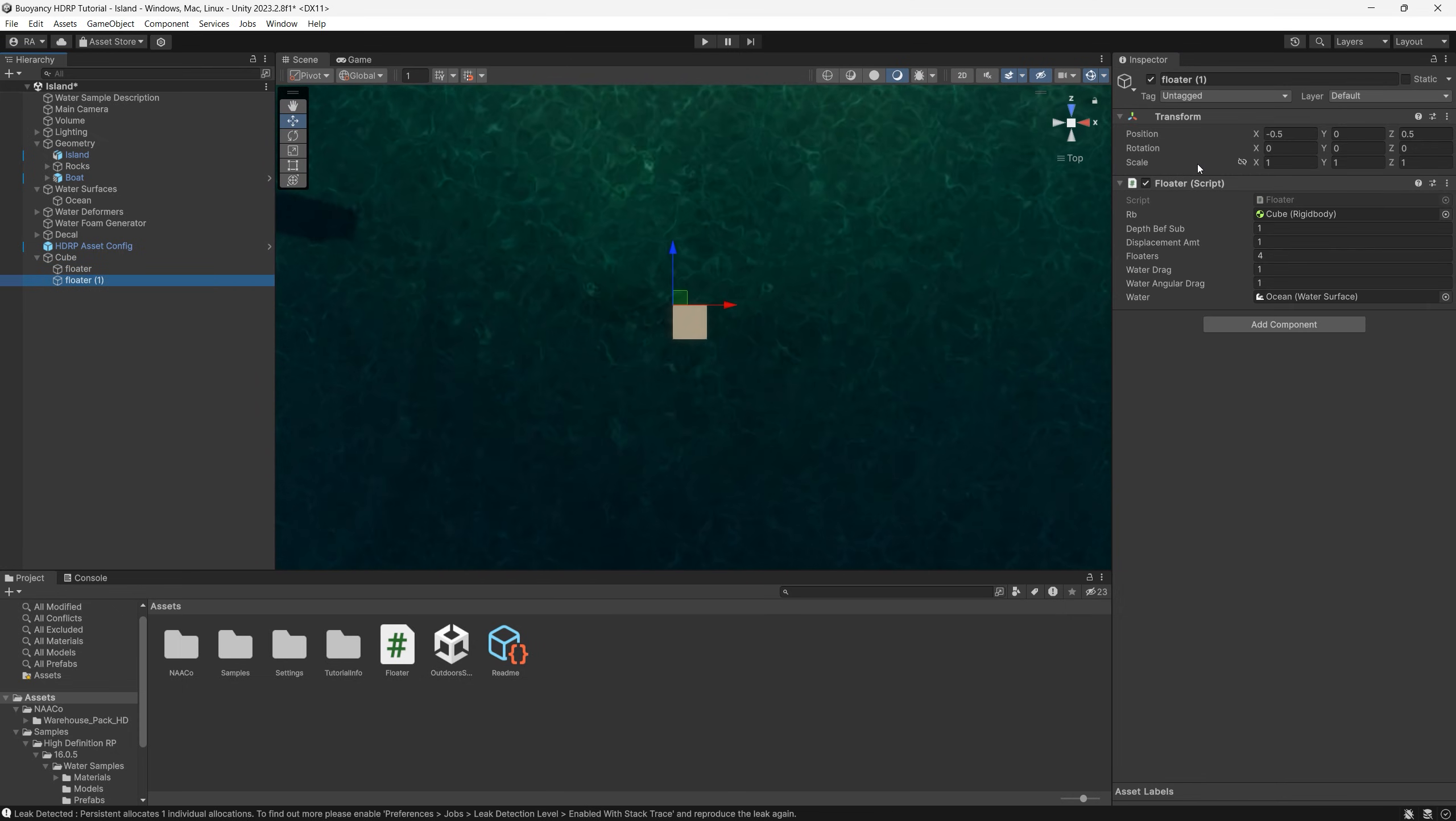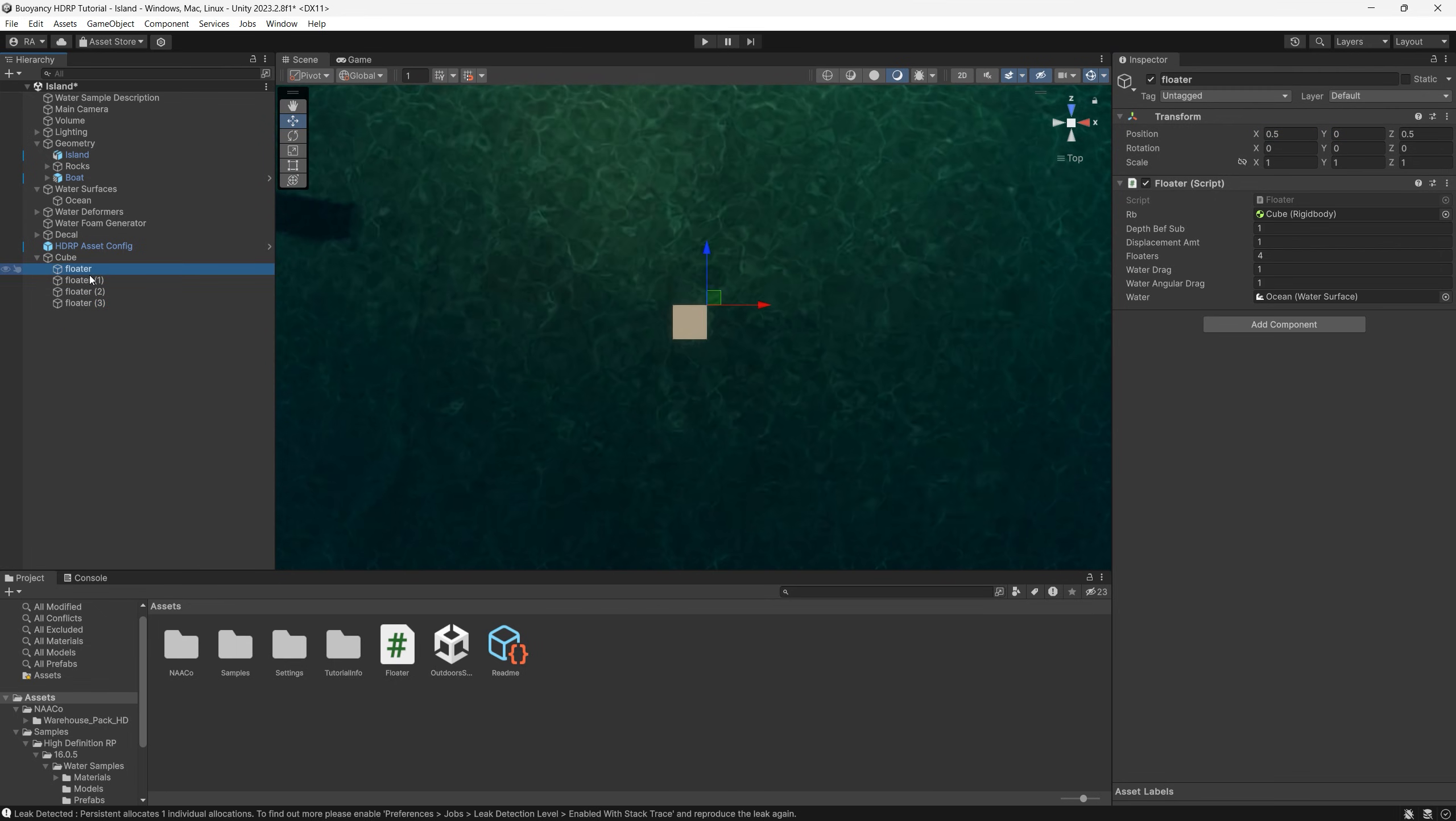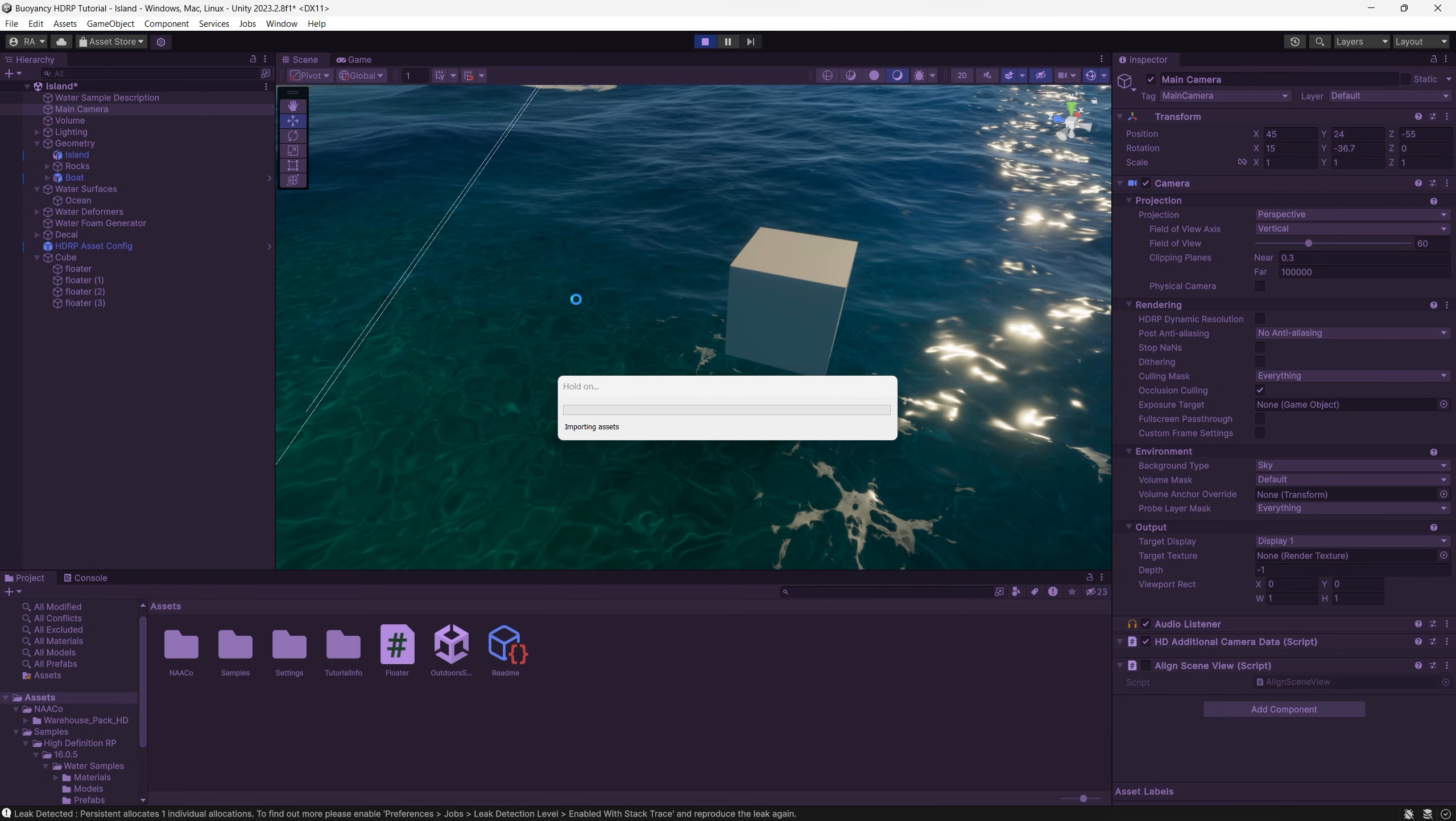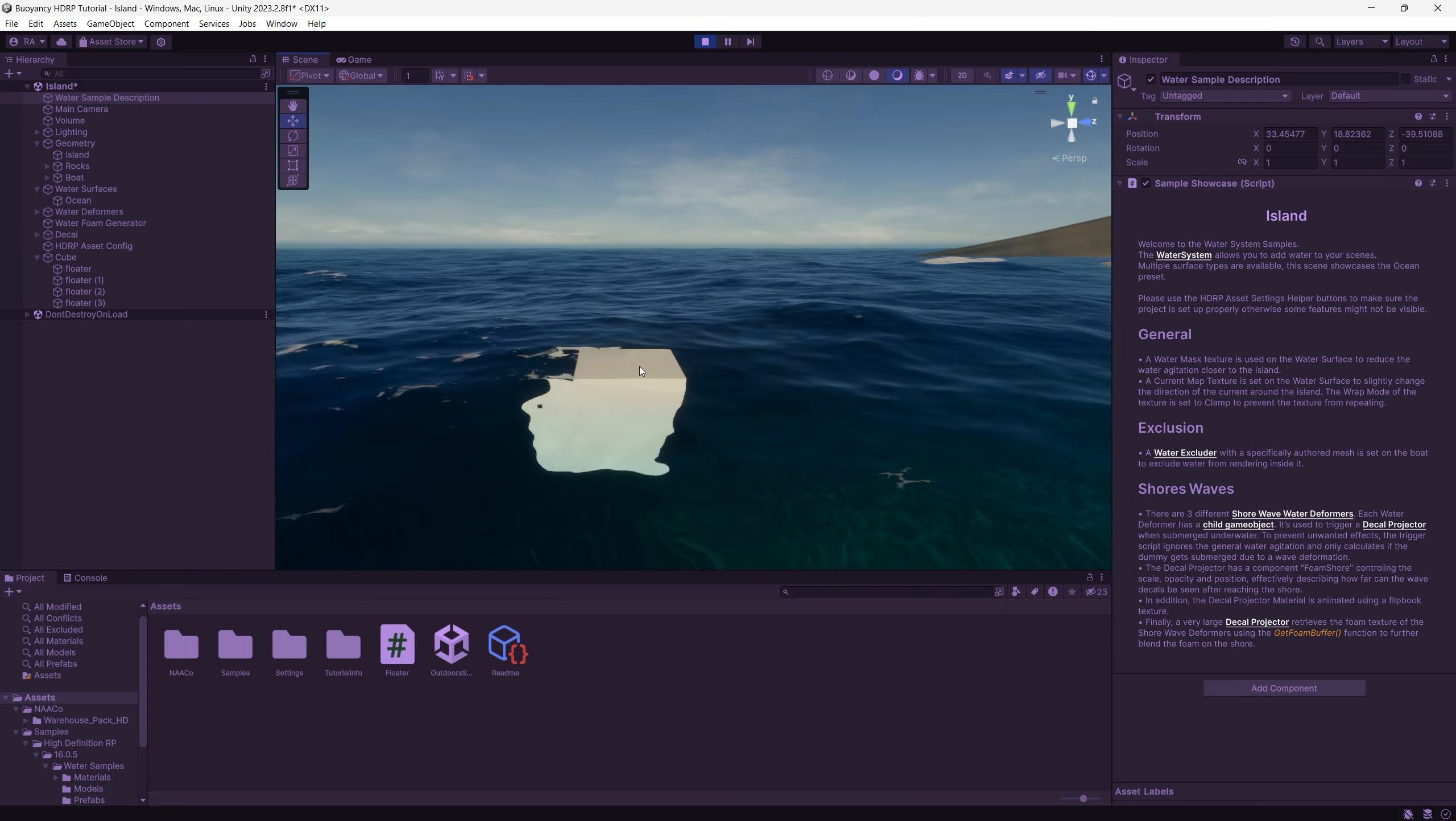And finally the floater four will be 0.5 x minus 0.5 z. So now we have perfectly set the positions of the four floaters. Let's hit play and voila, here is the buoyancy effect working exactly and perfectly and realistically as expected.